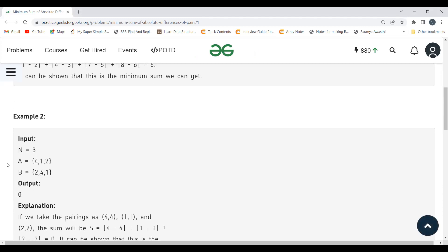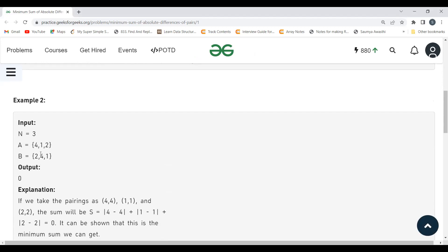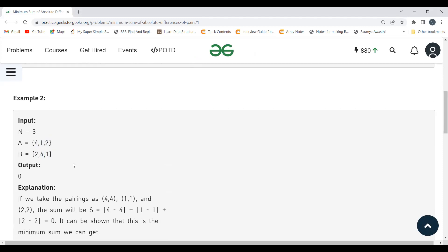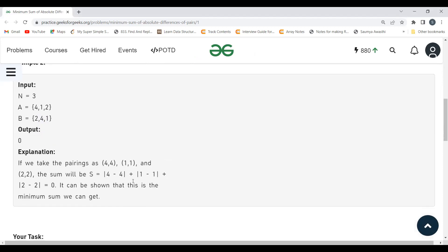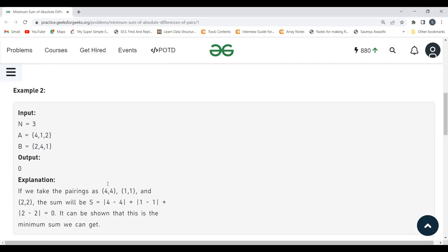In the second example, the pairs taken are (1,1), (2,2), and (4,4). Taking the absolute differences: 0 + 0 + 0 = 0, so the output is zero.